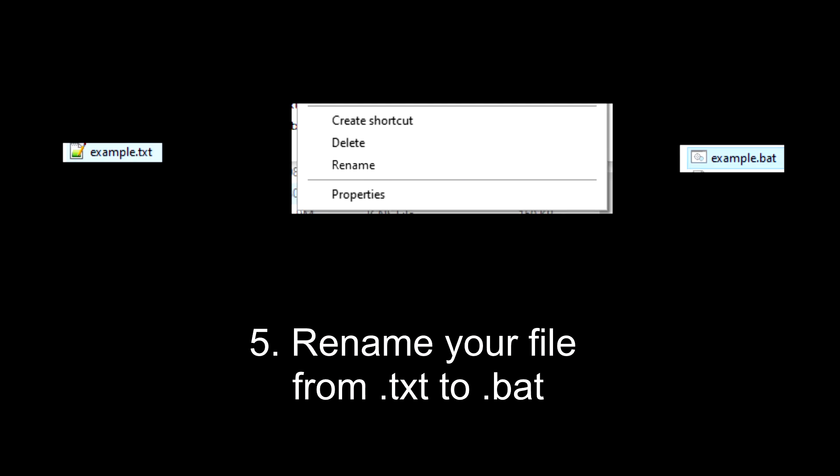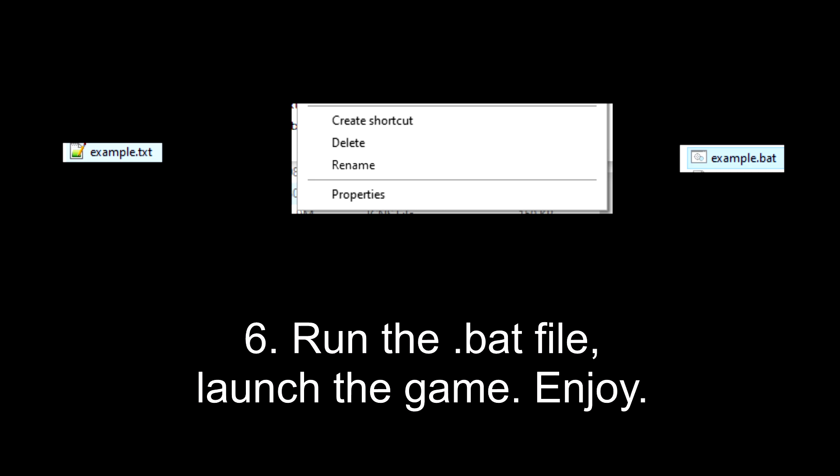Now, change your file from .txt to .bat. Run the .bat file. Launch the game. Enjoy!